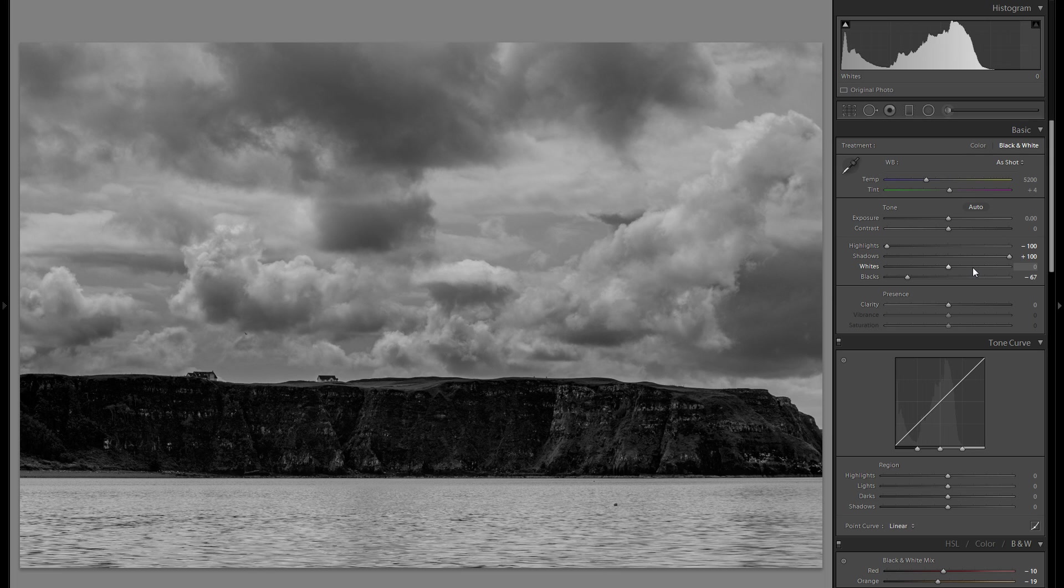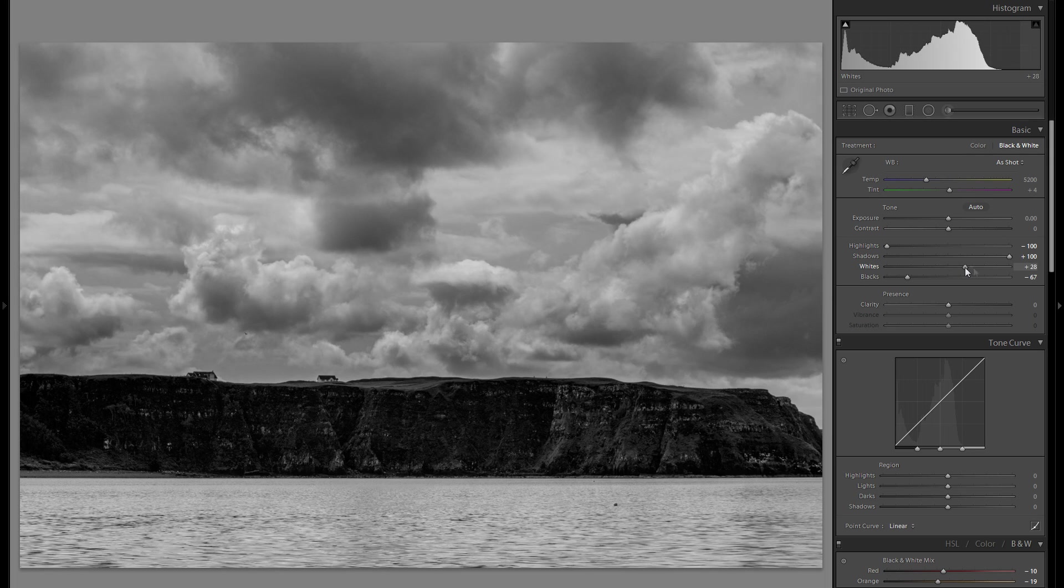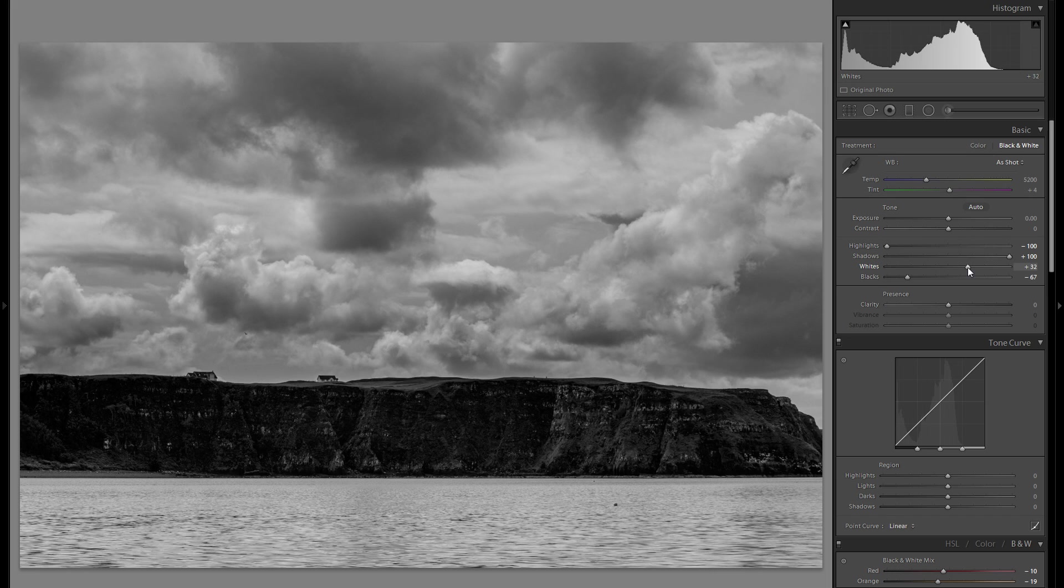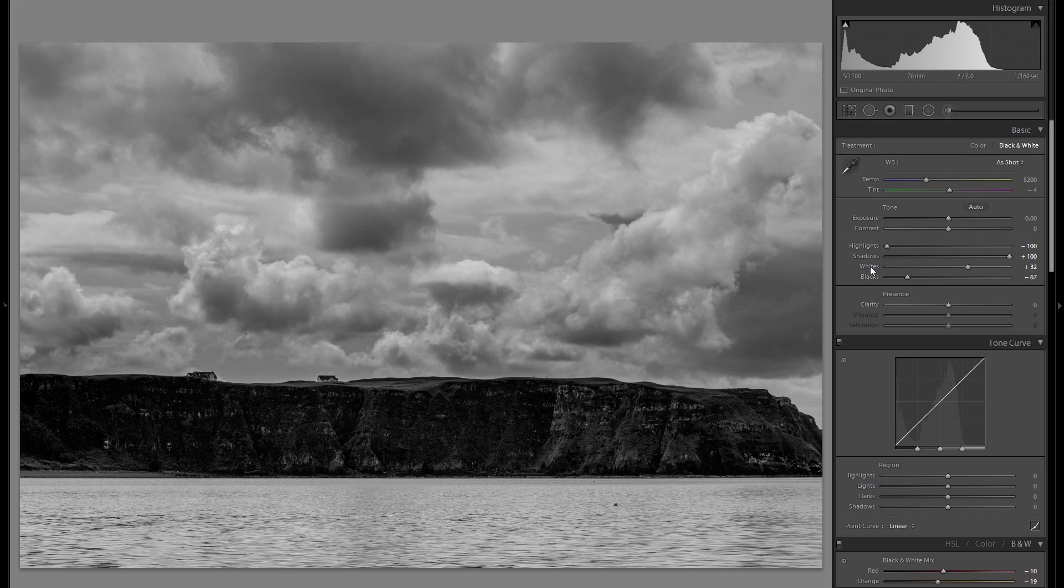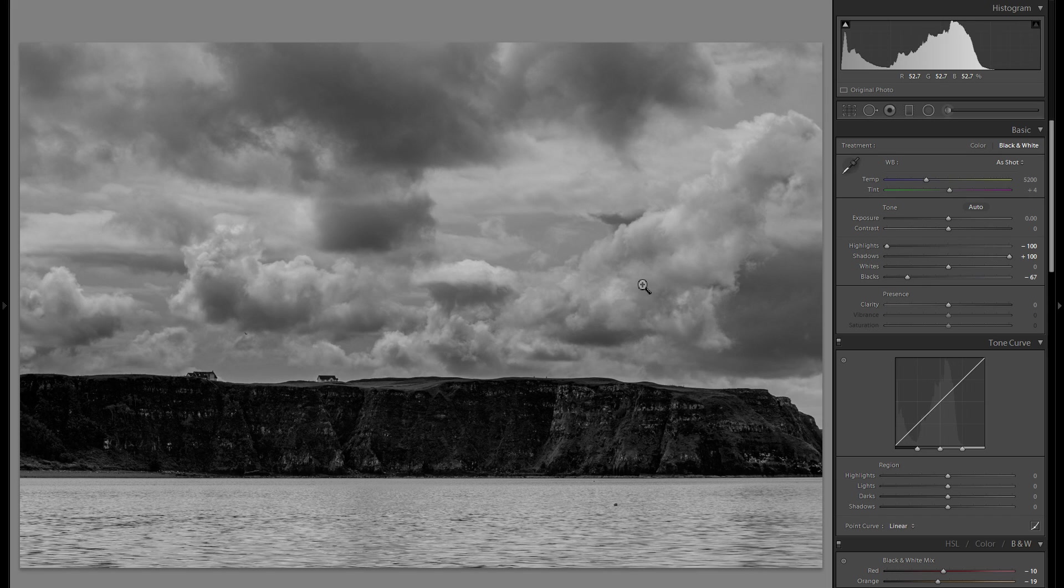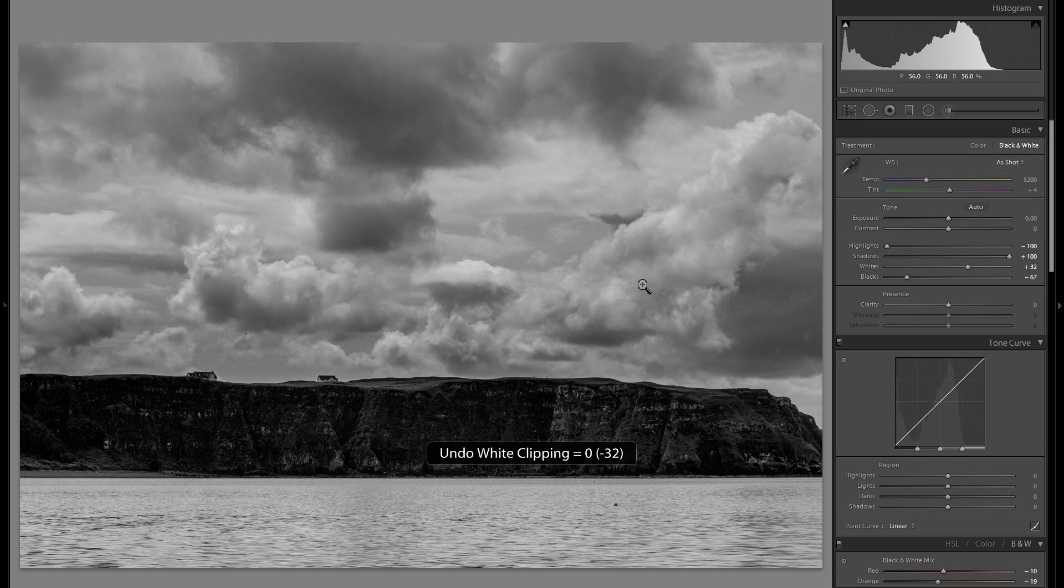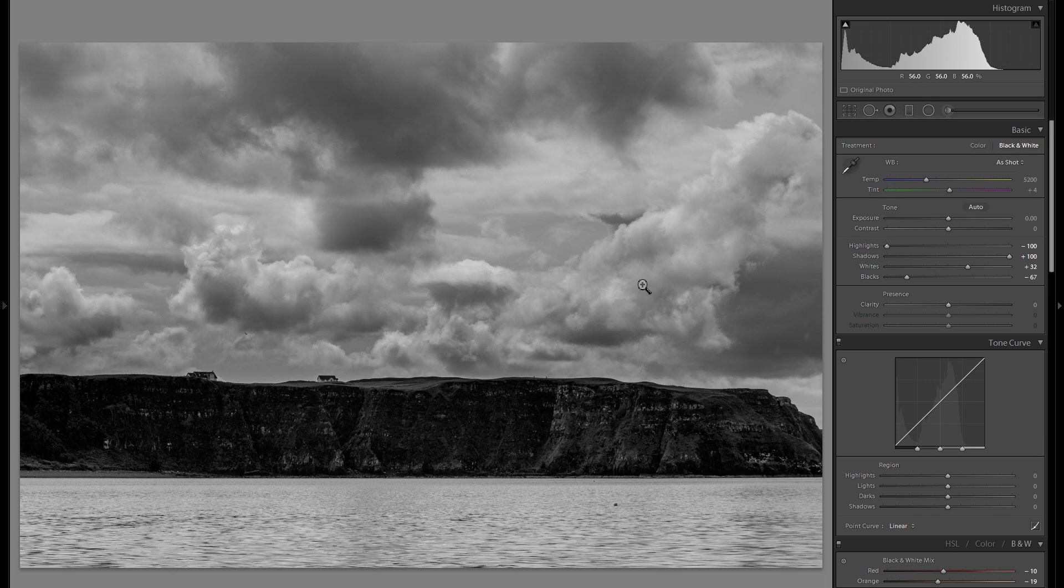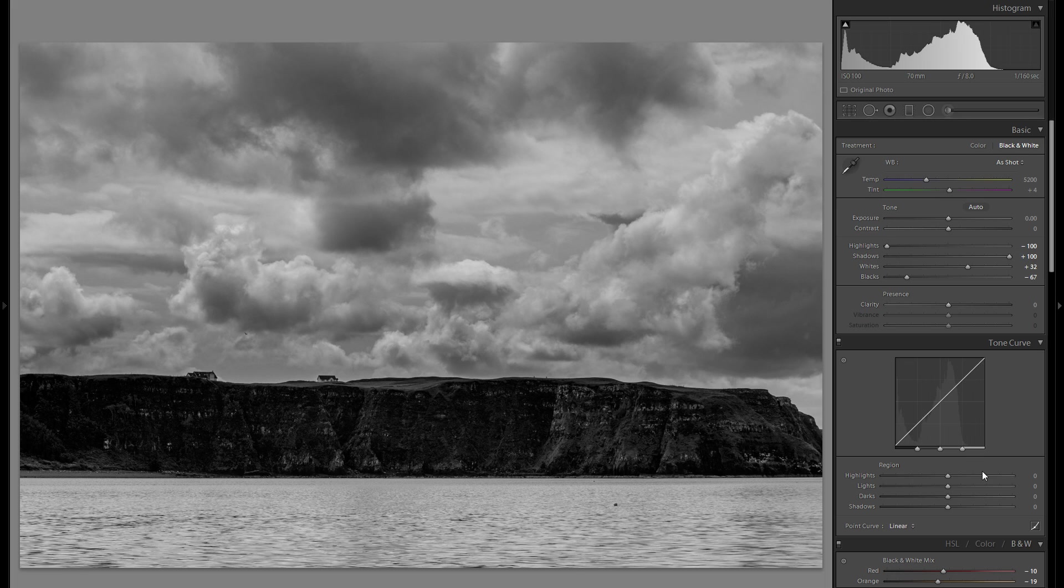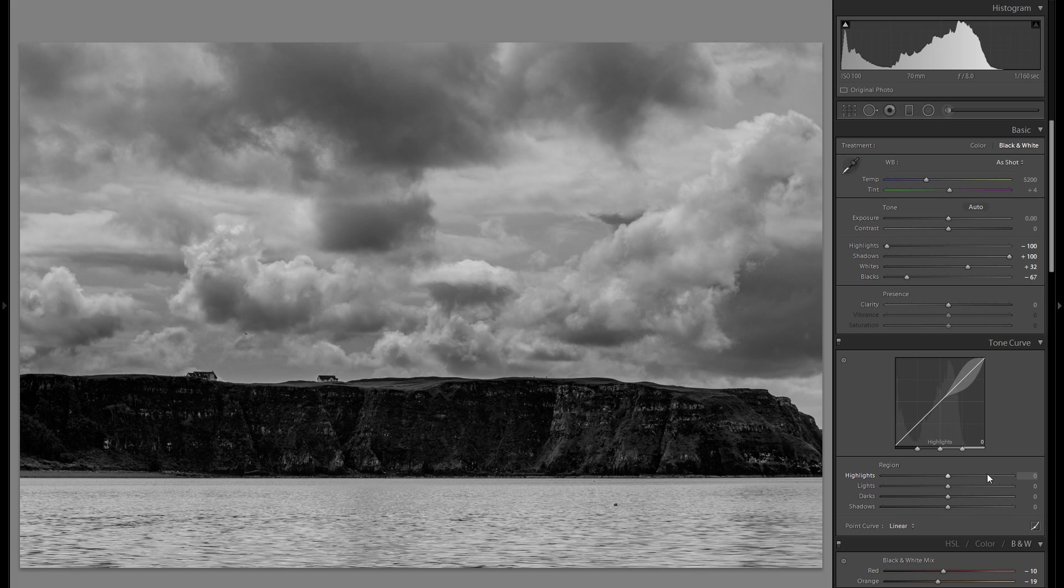So then let's go into the whites and just bring that one up a little bit to get a bit more overall dynamic. You see from before to after, it really creates a lot more differentiation from the dark to the bright parts. Then I'm gonna go down to the tonal curve, and the tonal curve is kind of the very fine adjustments of the global adjustments.